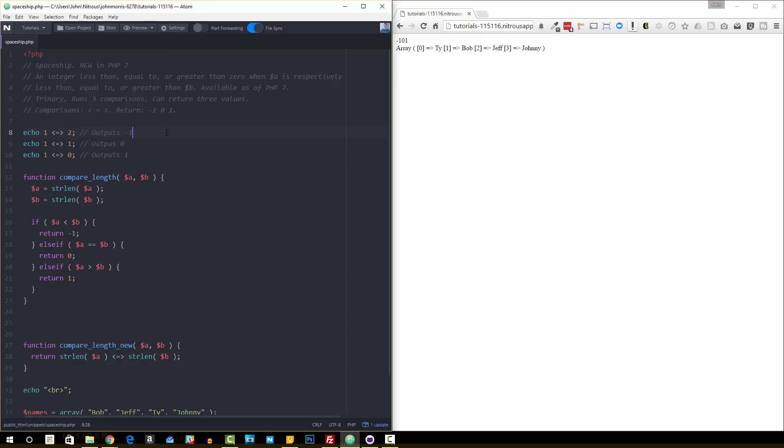Unlike the other comparisons where it's binary, where it's either true or false, this one actually will give you three different responses based off of what the comparison result is. As you might imagine based off what the operator actually is, those comparisons are less than, equal to, or greater than.